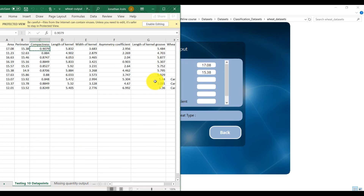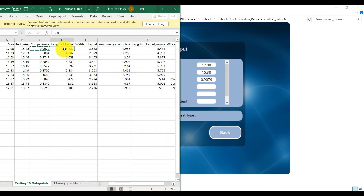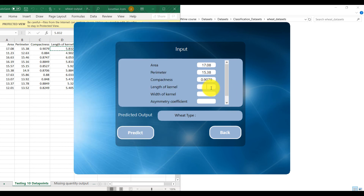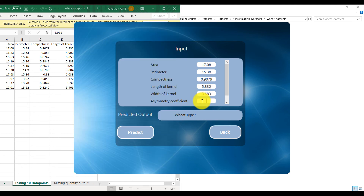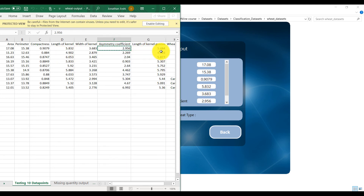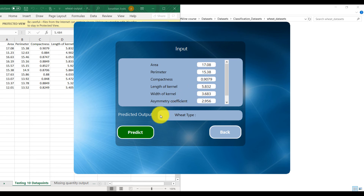I am copy-pasting the values into the tool. Once we have entered all the values, we click on 'Predict'.